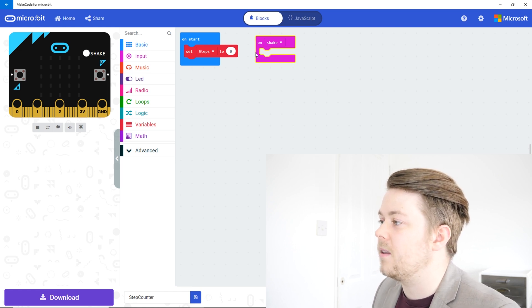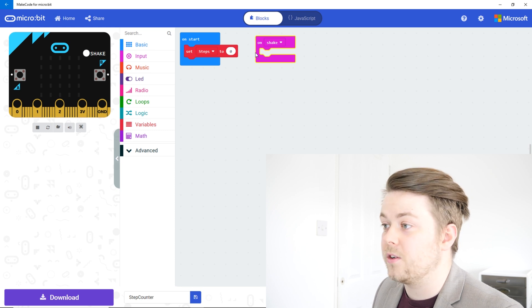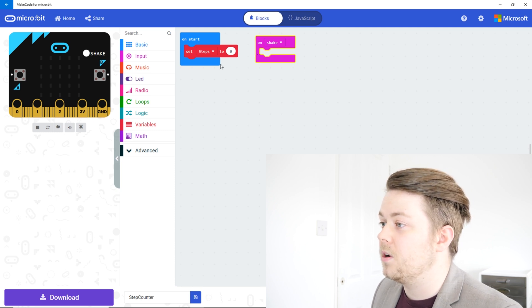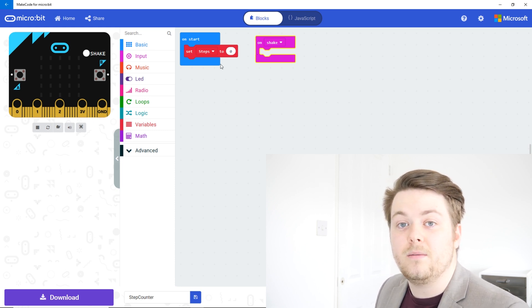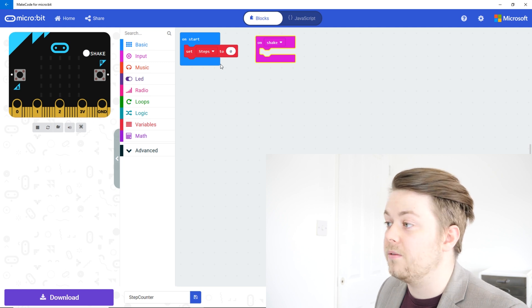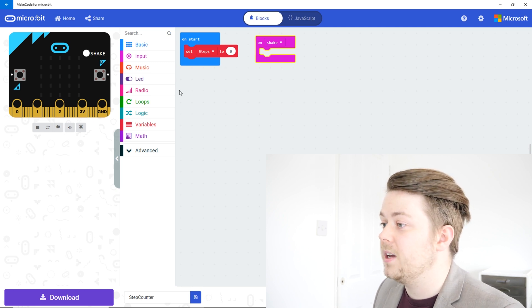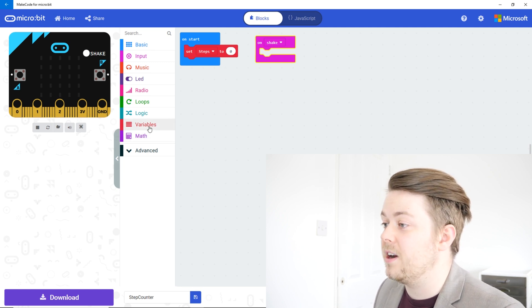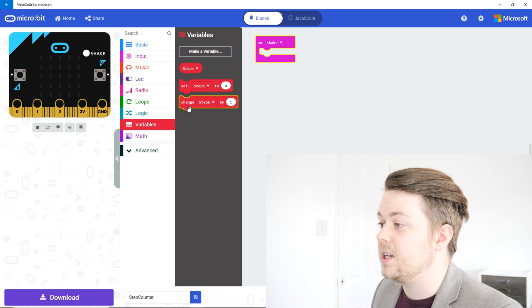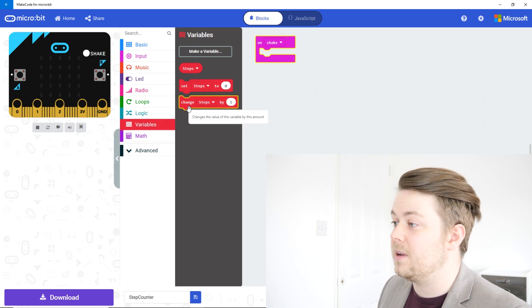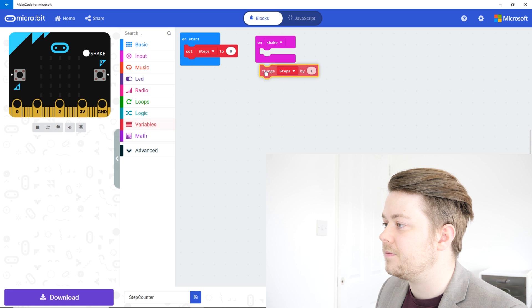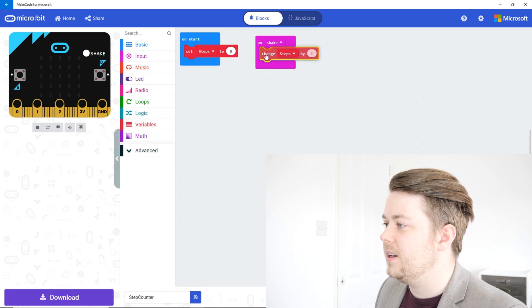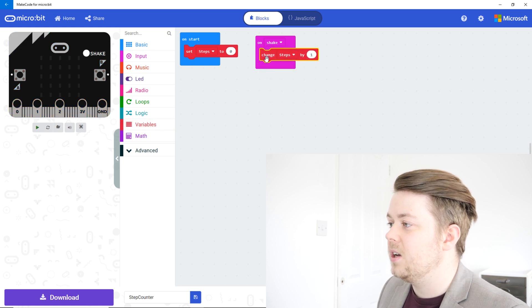So when we shake the microbit we're going to want to change the value of steps. So let's go back to our variables. Remember this one down the bottom, change steps, and it's got by one. So let's put that in there.